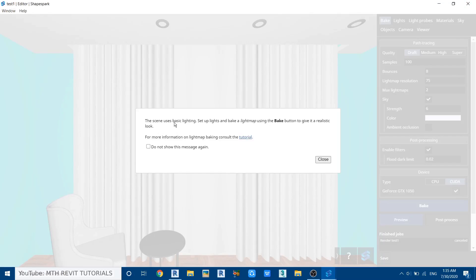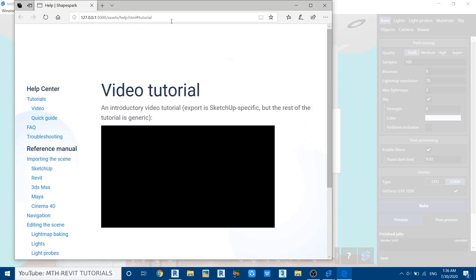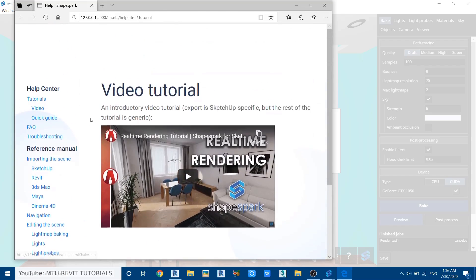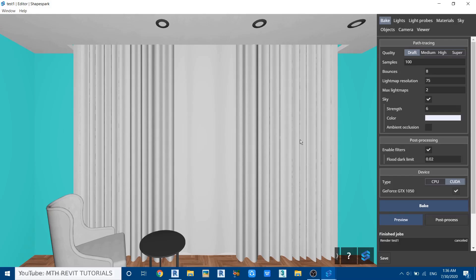Opening the editor also shows a message saying the scene is currently at basic settings and for a realistic look we need to make further adjustments. There's also a link to the written tutorial on their website — you can click on it and it will take you there. Let's close both of those.